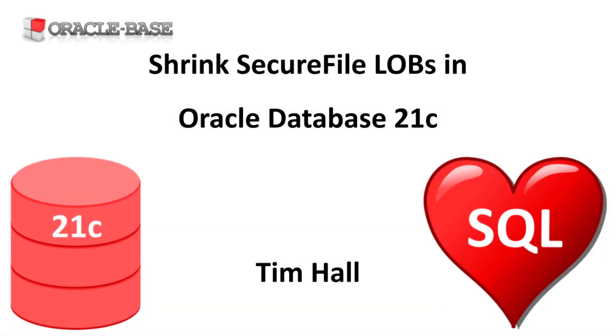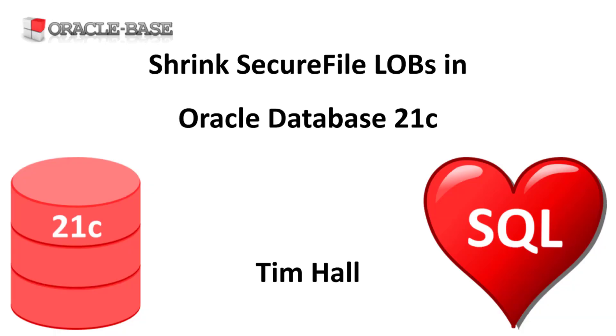Hi, it's Tim from Oracle Base. In this video we'll demonstrate the Secure File Shrink feature introduced in Oracle Database 21c.